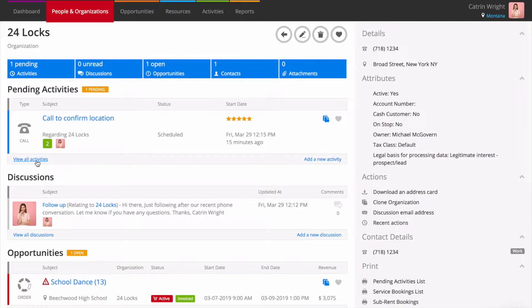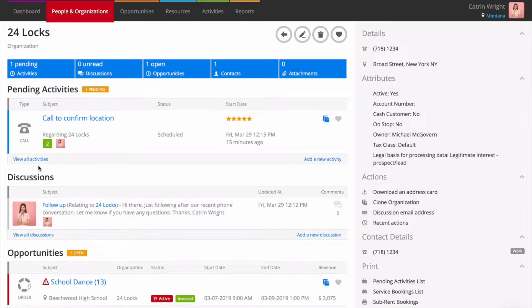Before Current, you might have had all of this information scribbled on post-its, in calendar apps, in spreadsheets or across individual staff members' cell phones or tablets.